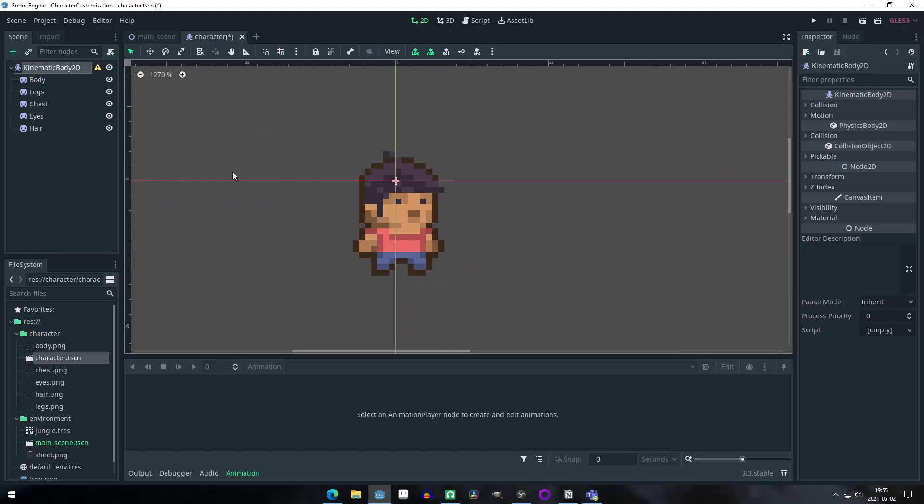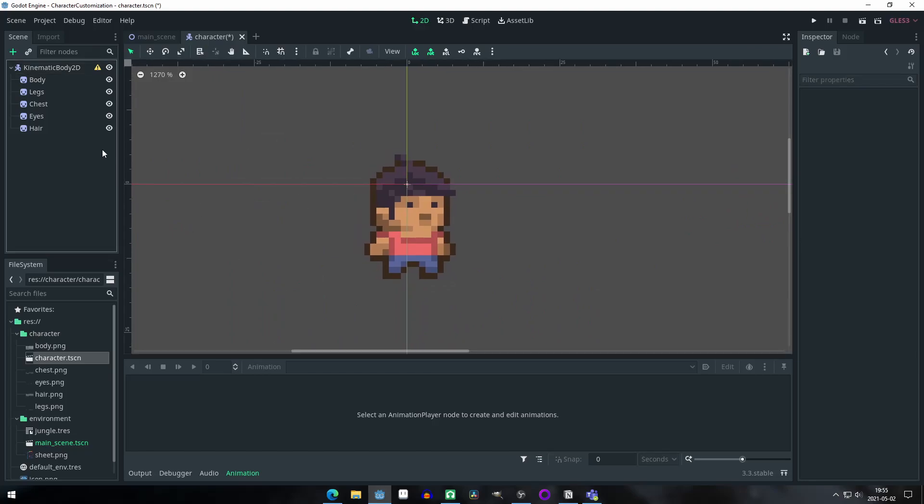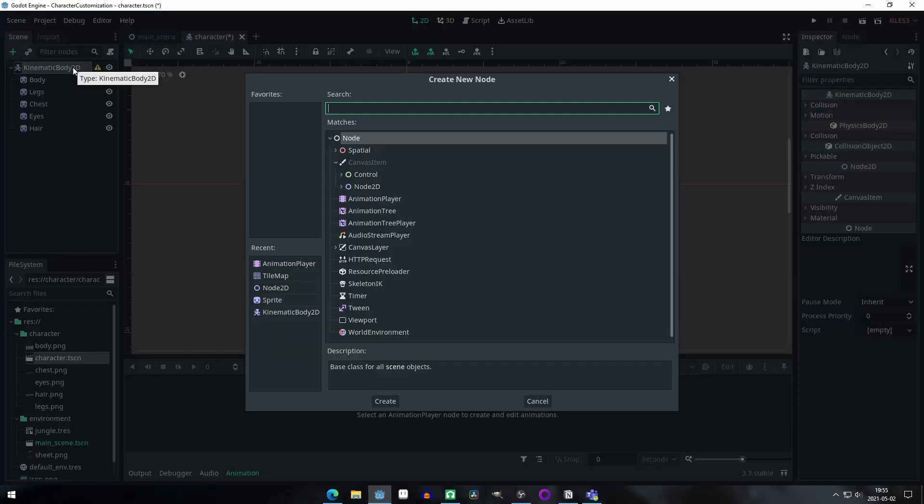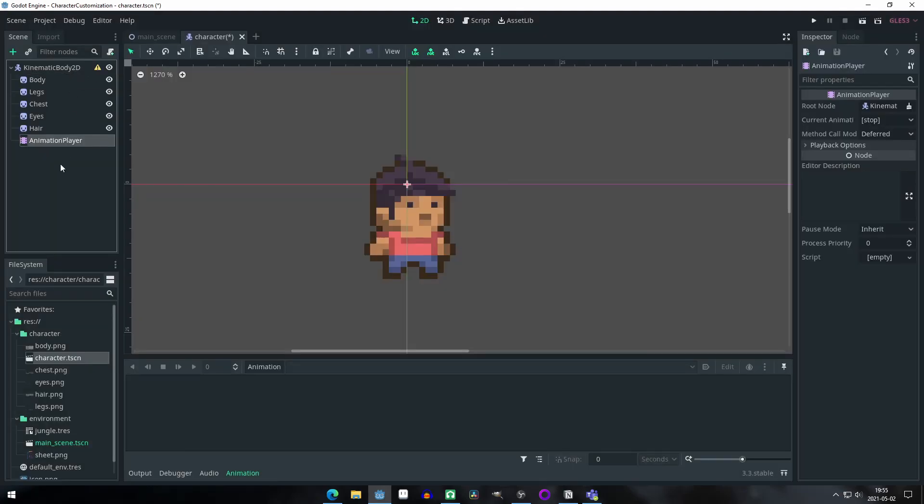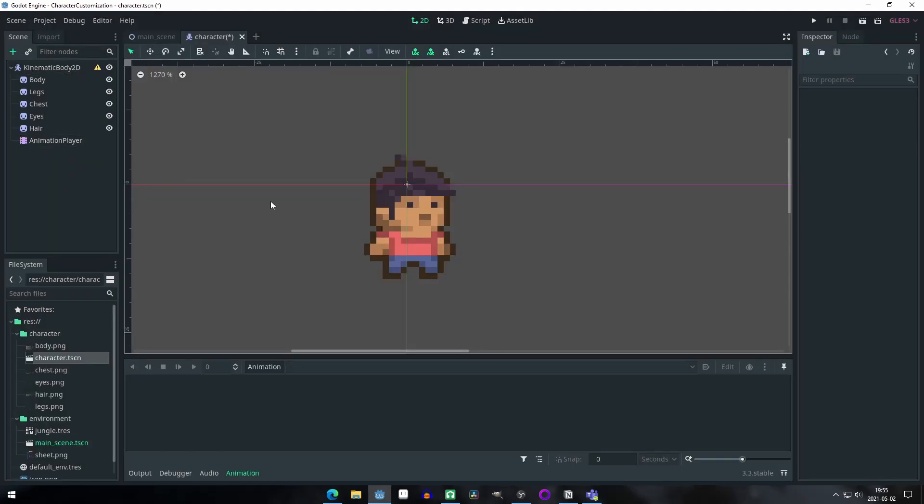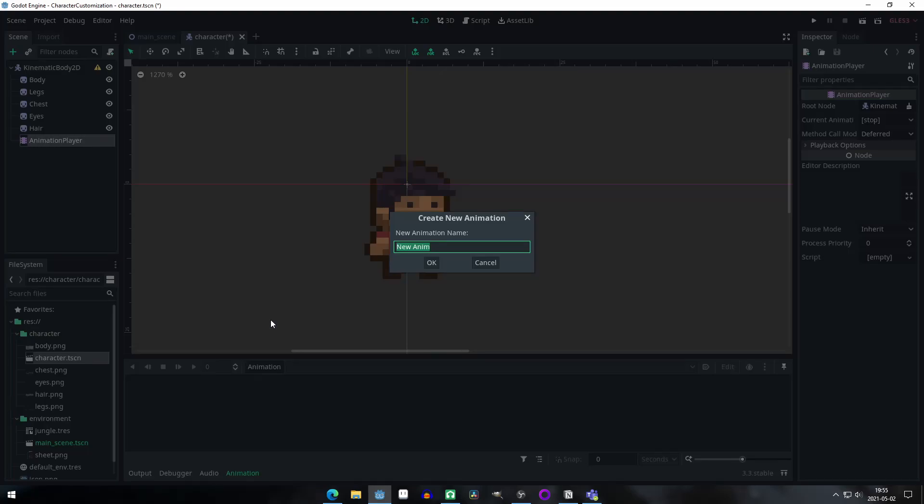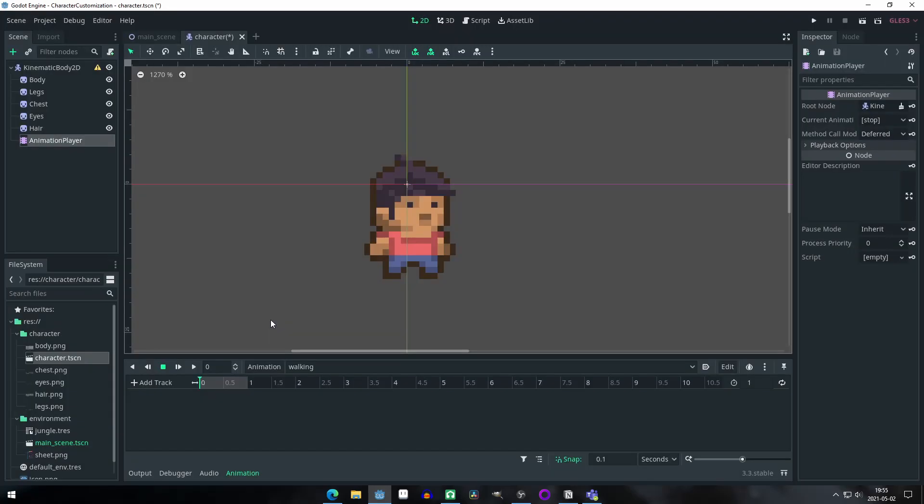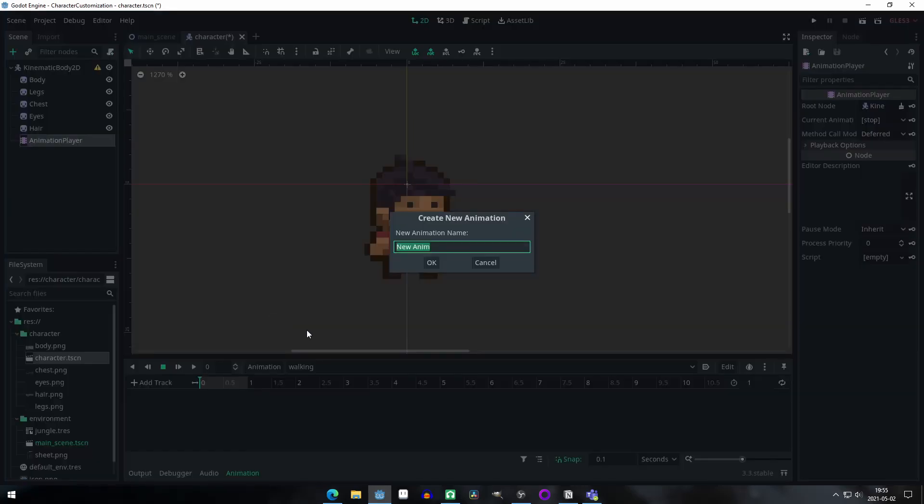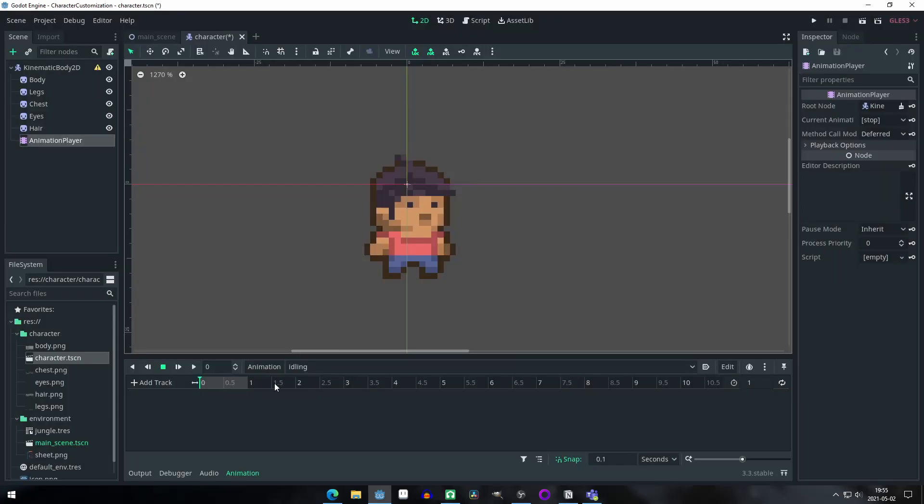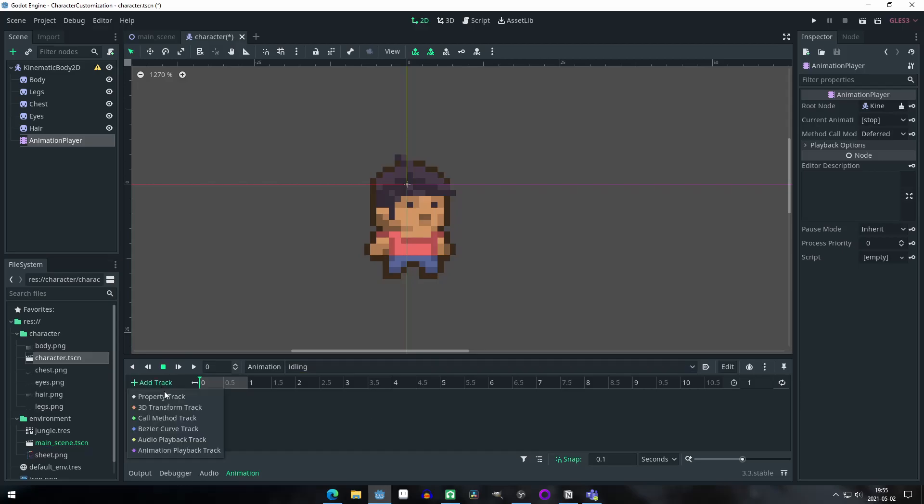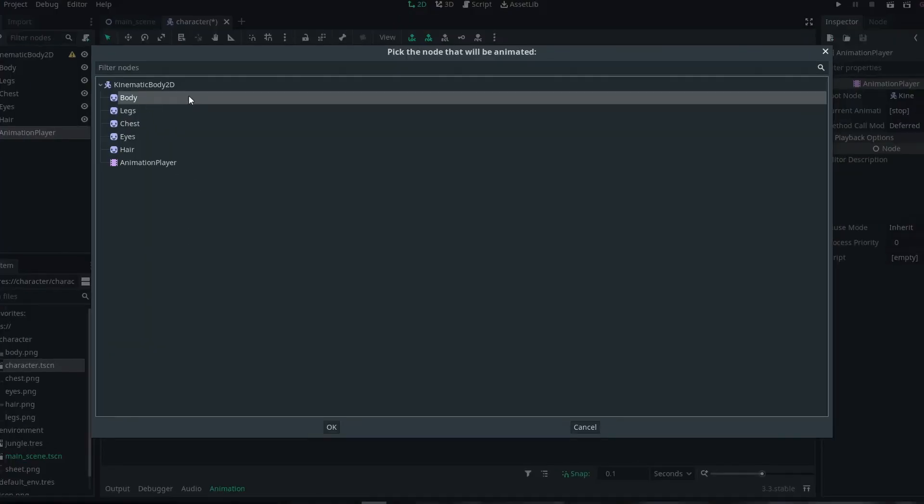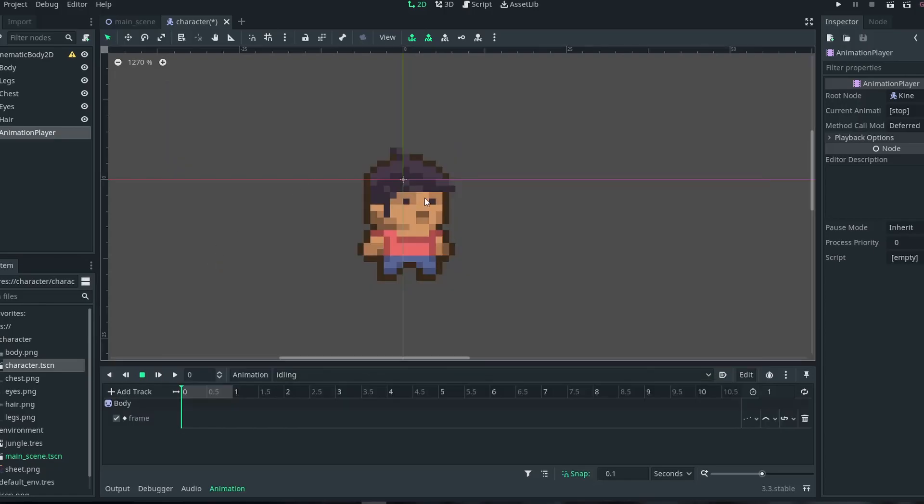Now let's switch over to our character scene. Here we will begin by adding an animation player. I am going to create two animations, because those are the ones that we created on the sprite. If you have a different amount, you should create that many animations. We have idling and walking animations created. The next step is to keyframe the frame property of the body sprite on each animation, just the body for now.